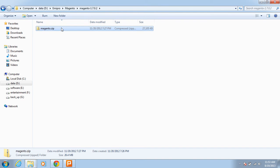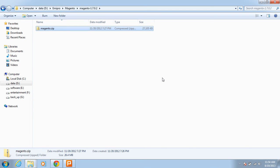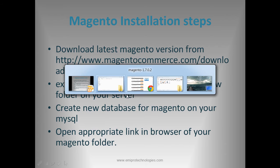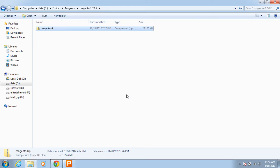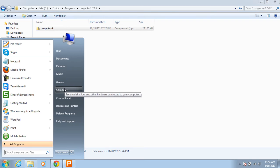This is the latest version. The latest version is 1.7.0.2. I am just copying this file. The second step is to extract the Magento folder in the appropriate www folder on your server. I have installed Apache server on my computer, so I am just copying this file.